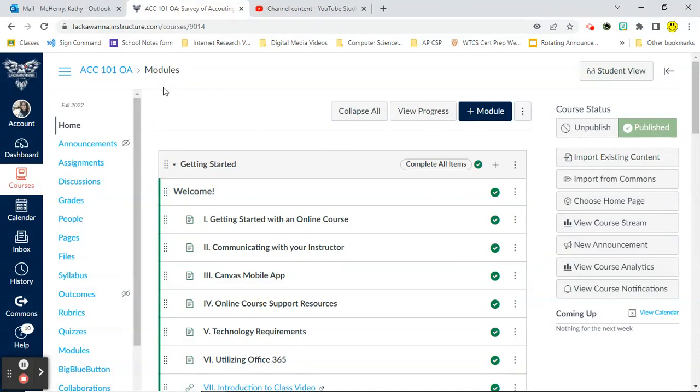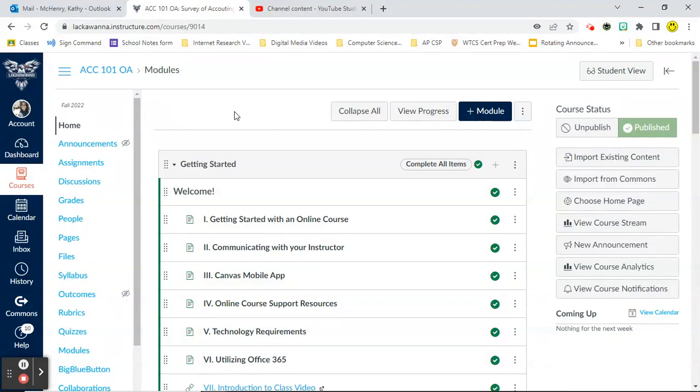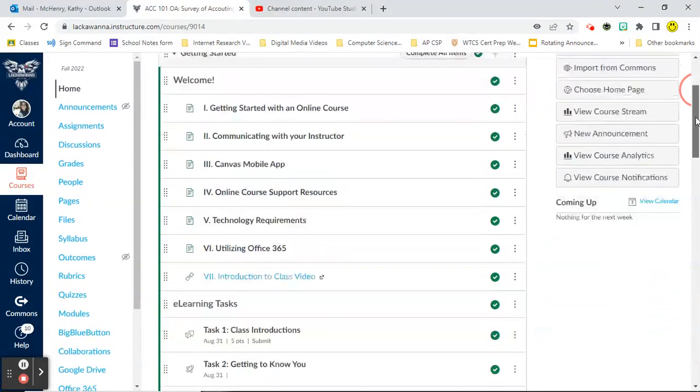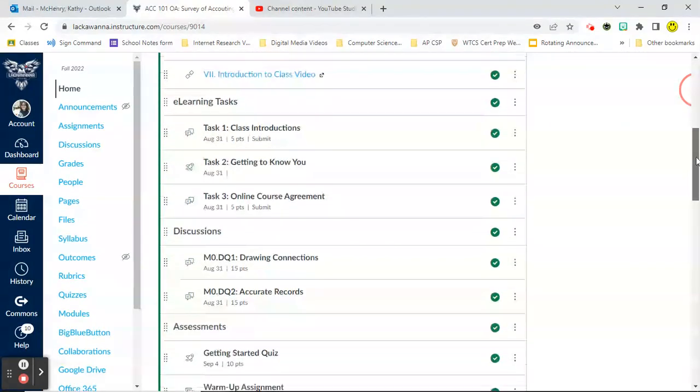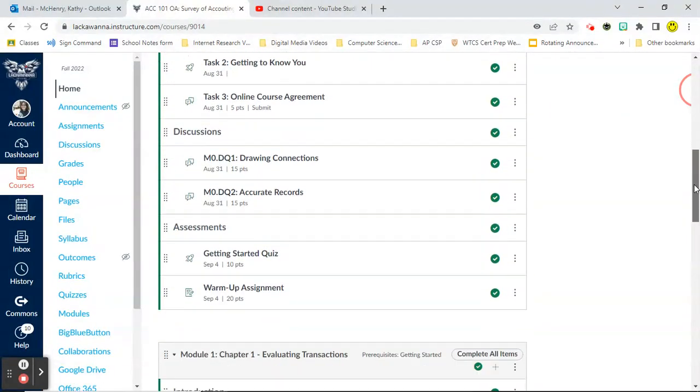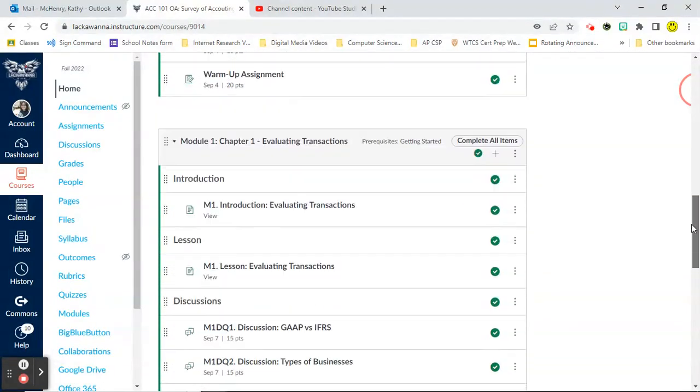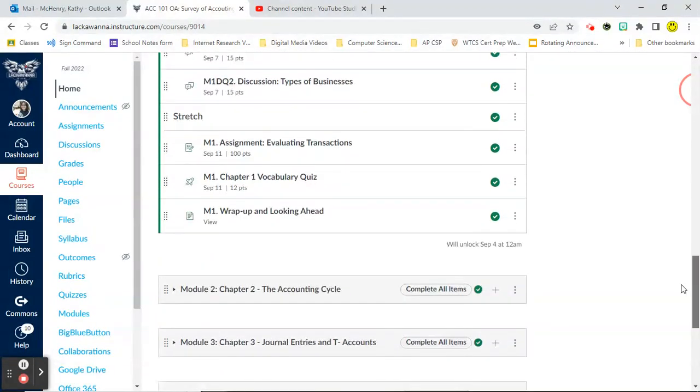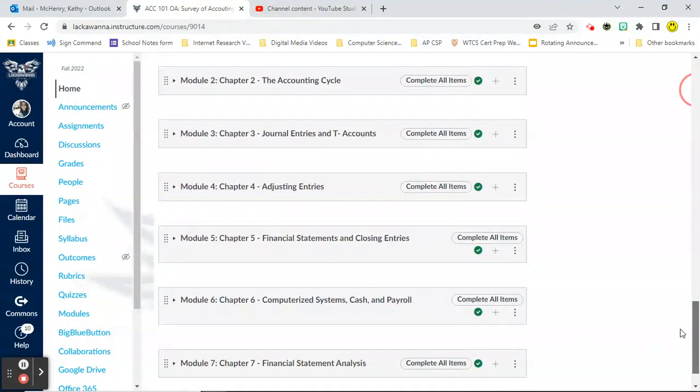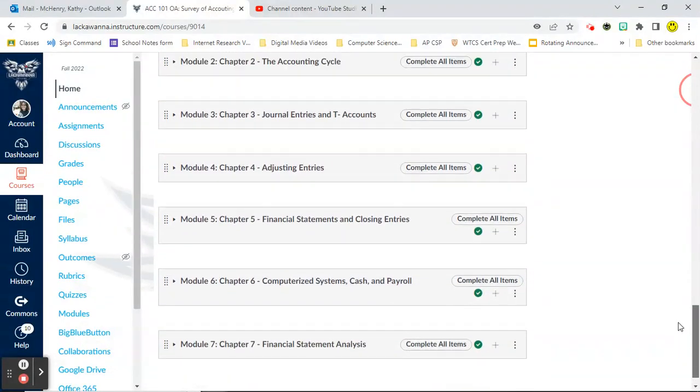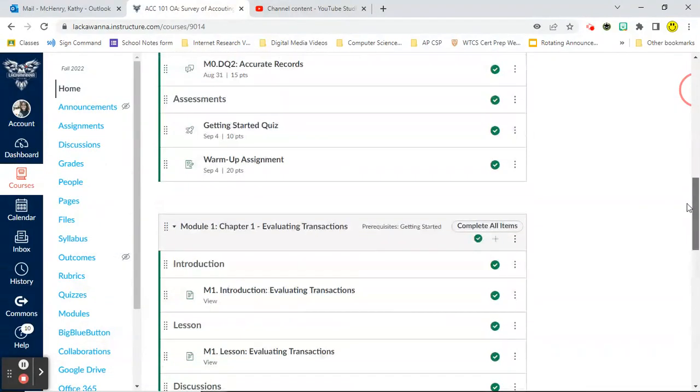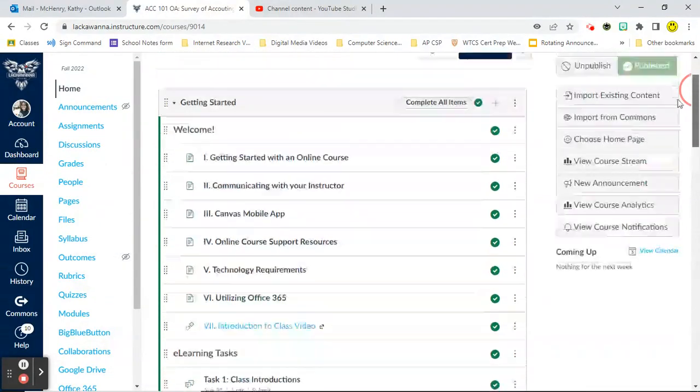When you log in at the very top, you're going to see some announcements will be listed at the top. Please pay attention to those. That's where I put some reminders and important information throughout the class. And then underneath that, you're going to see all of your modules. The first one's called Getting Started and then Module 1 and then they're all listed. I have mine collapsed at the current moment.